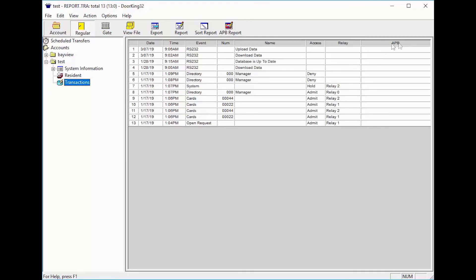The APB column stands for anti-passback. Here you will see violations of anti-passback. This will be covered further in a later video.